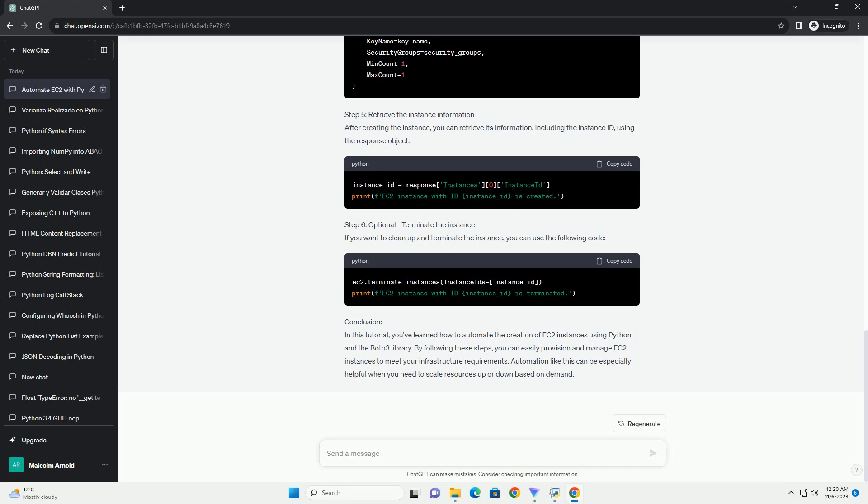Step 2: Configure Boto3. Before you can use Boto3 to interact with AWS services, you need to configure it with your AWS credentials. You can do this by creating an AWS configuration file or by setting environment variables.